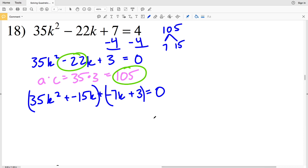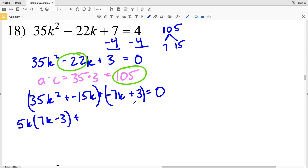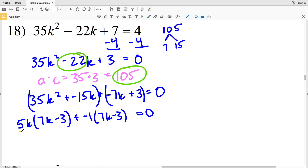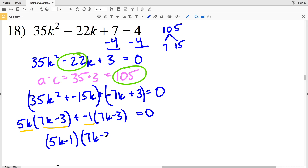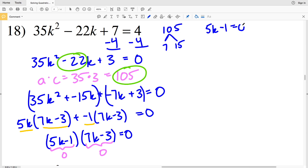I'll group the first two terms together and the last two terms together, pulling out a common factor from each. In the first grouping I'll pull out 5K, leaving 7K minus 3. In the second grouping I'll pull out negative 1, giving 7K minus 3 again, all equal to 0. So my factors are 5K minus 1 and 7K minus 3, and I can rewrite this as (5K minus 1)(7K minus 3) equal to 0. Solutions occur when 5K minus 1 equals 0 or when 7K minus 3 equals 0.